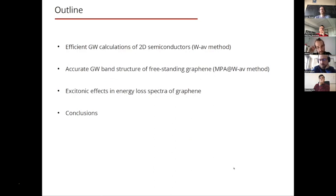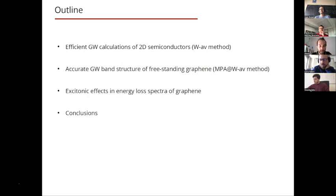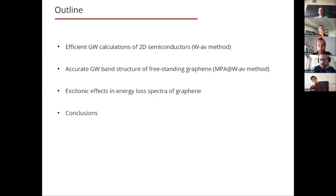In the second part I will show how to combine this method with a multi-pole approximation for the frequency dependence of the screened interaction. This combined approach has been used to calculate the quasi-particle band structure of freestanding graphene. In the third part I will use the quasi-particle band structure to calculate the electron energy loss spectra at finite momentum transfer of graphene with the GW plus BSE scheme, in order to quantify the excitonic effects in neutral excitations.